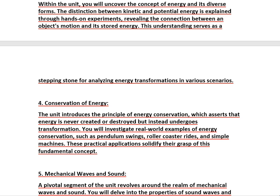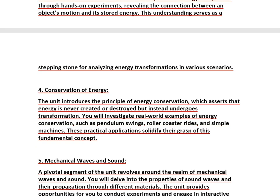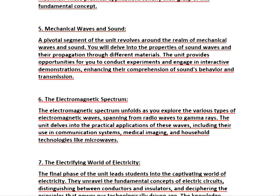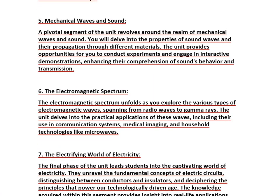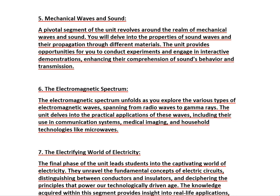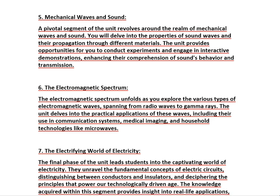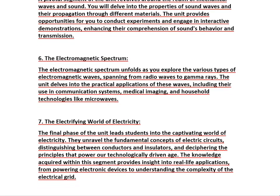A pivotal segment of the unit revolves around mechanical waves and sound. You will delve into the properties of sound waves and their propagation through different materials. The unit provides opportunities for you to conduct experiments and engage in interactive demonstrations, enhancing your comprehension of sound behavior and transmission.